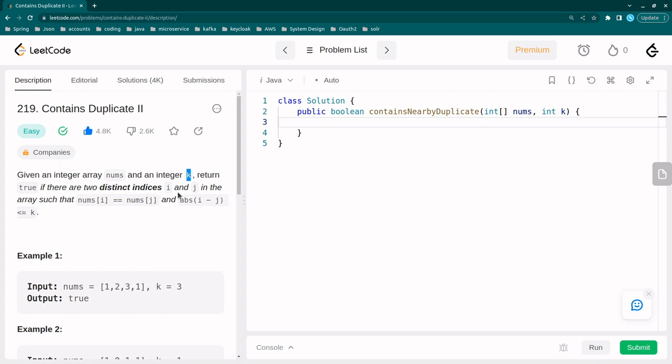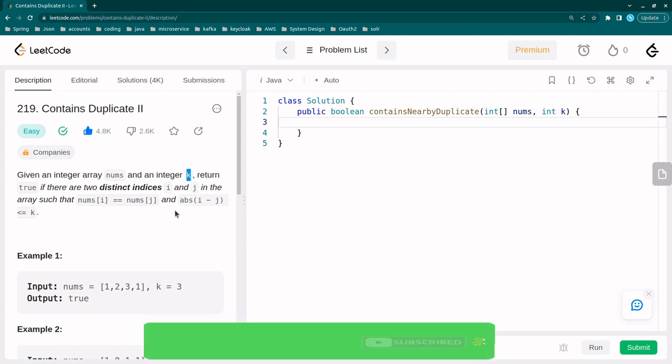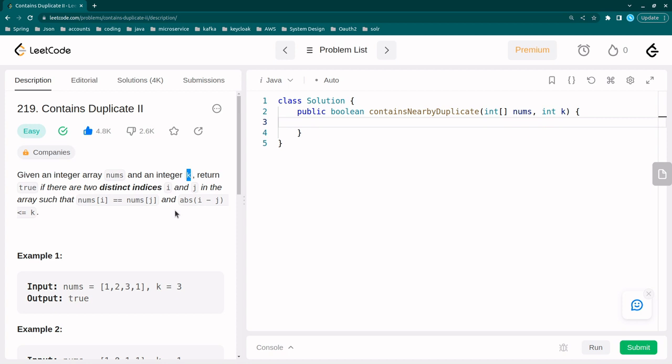So we need to get the differences of repeated characters and that difference should be less than or equal to k. This is the change in the problem. In the previous problem we just needed to get true or false if there is any repeated element, if there are only unique elements then we return false. But here we need to check the repeated element along with the differences of their indices. If the difference of indices is less than or equal to k, then we have to return true.